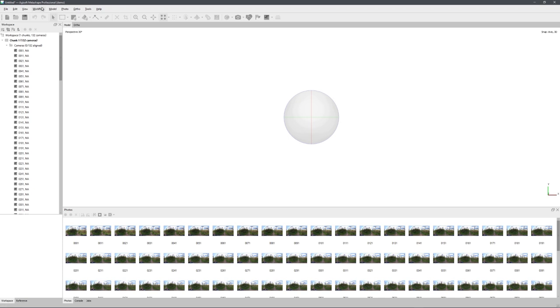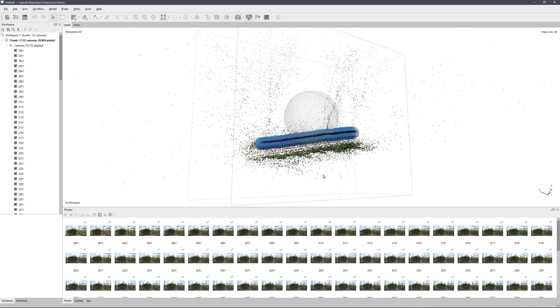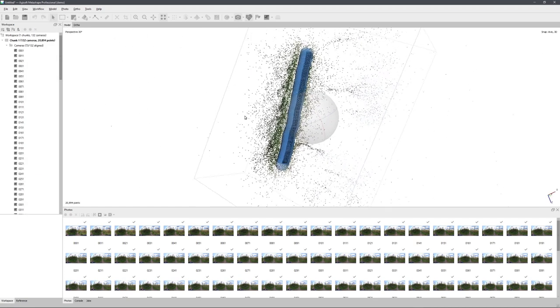So let's go to the workflow menu, and click on Align Photos. And you can now see that all cameras have been aligned correctly.